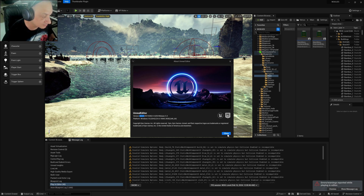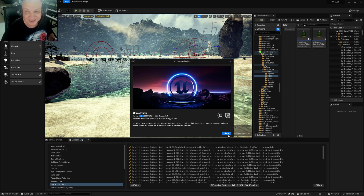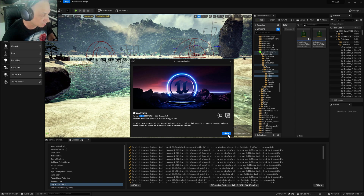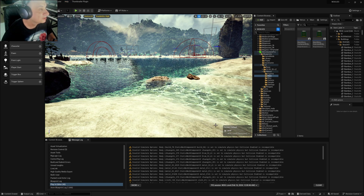We are committed to supporting all the latest advances in technology from Unreal and NVIDIA. We are using the latest version of Unreal, which is version 5.3.2 — we always stay up to date. Thanks for watching and I hope you enjoyed this video — see you soon for another one.